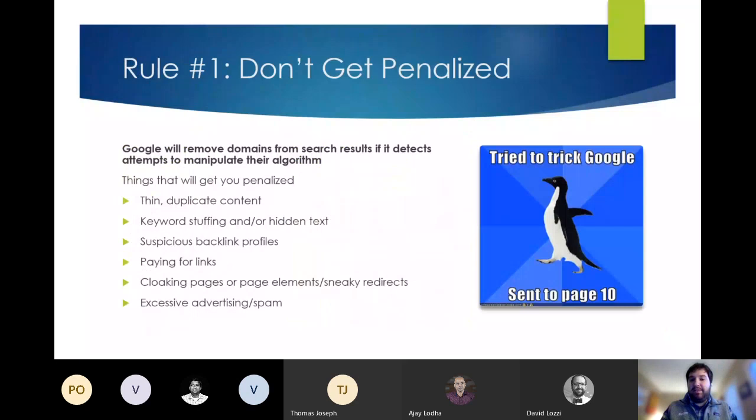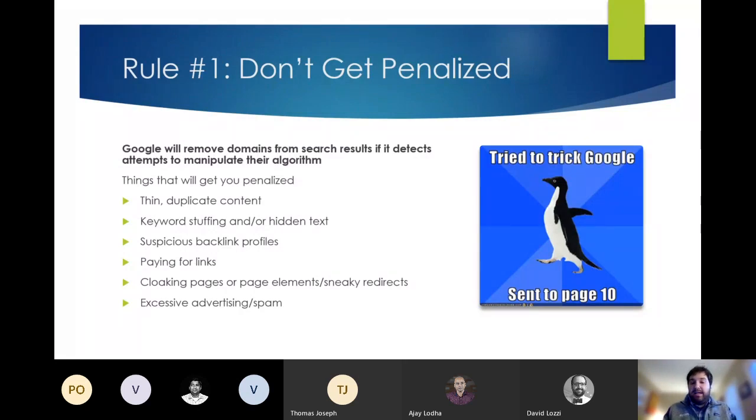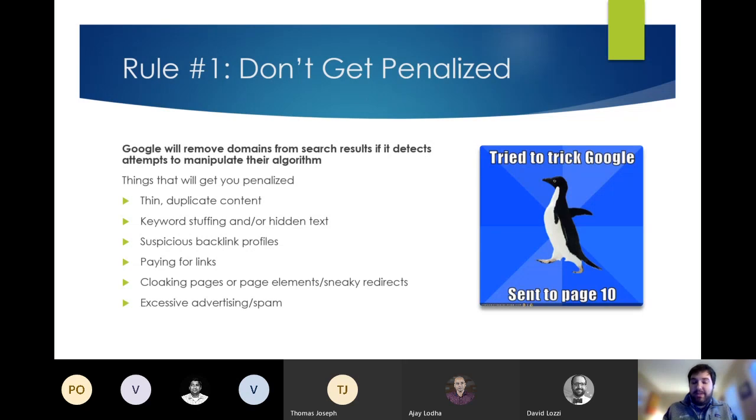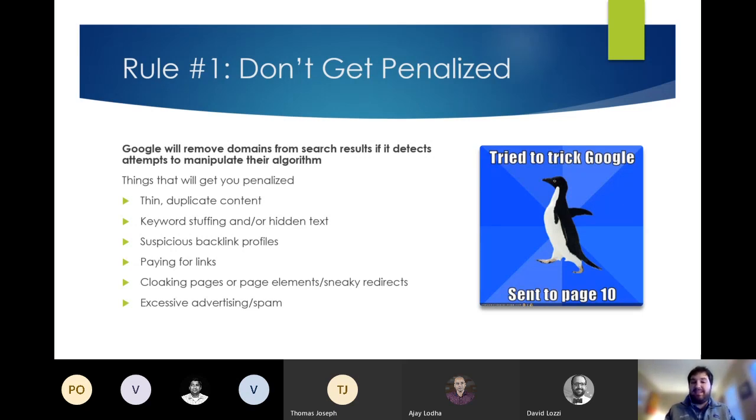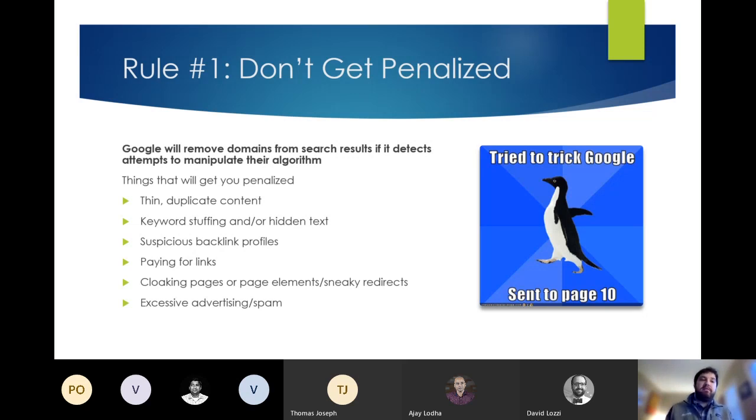So rule number one, and if there's one thing I want you to take away from this today, please let it be this. Do not get penalized. Google penalizes sites that it feels are trying to game their system. And the results of that can actually sink a business. I've seen a $25 million business get dropped to a $10 million a year business because they were penalized by Google. It's really not worth it. So be very, very careful. Two of the main areas Google cracks down on are poor content, where the content is thin, duplicated, unnatural to read has too many keywords in it. And then the second one is unnatural link profiles. So Google strictly forbids buying or soliciting links in order to boost your rankings.